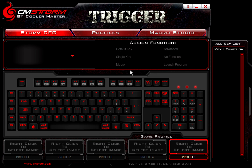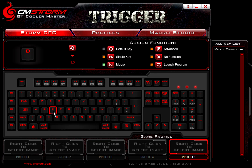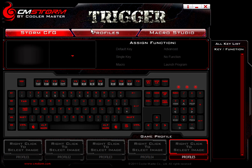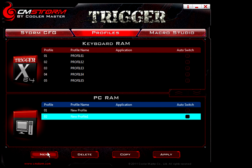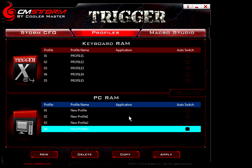Of course you can set it to default, and you can set it up to macro, which we will go over in a second. If the 5 profiles here are not enough, you can come here and add some more profiles. It appears you can add pretty much as many as you want, though I doubt most people need more than 5 — the option is there if needed.